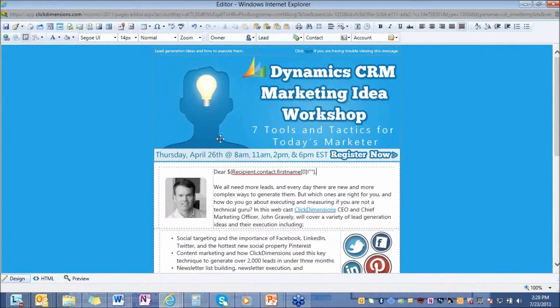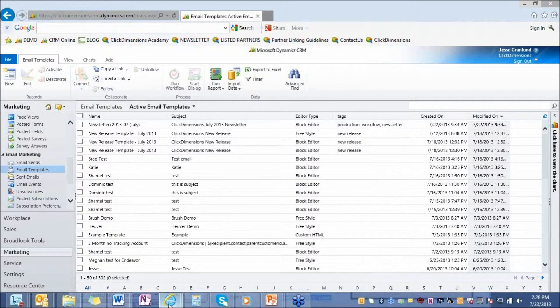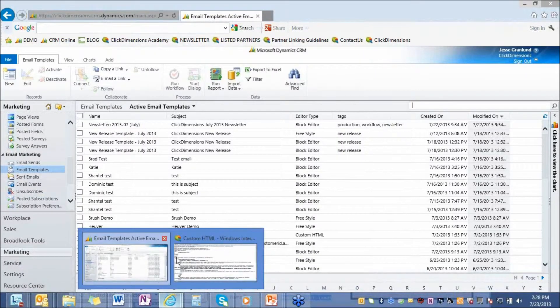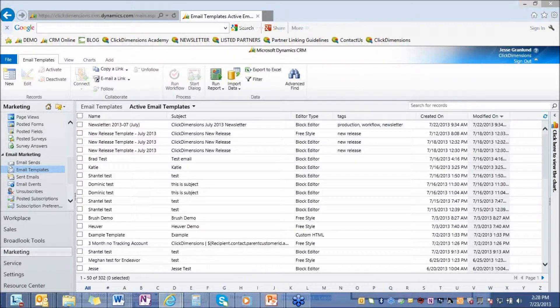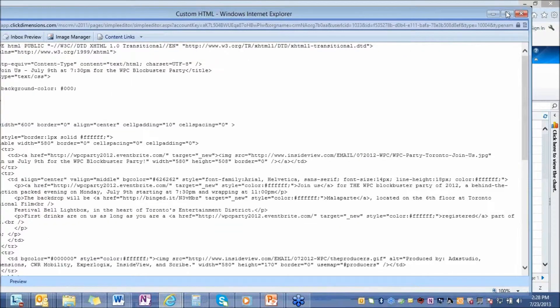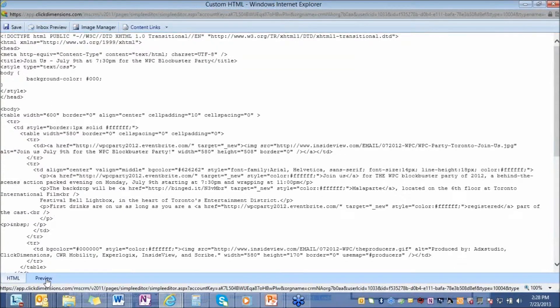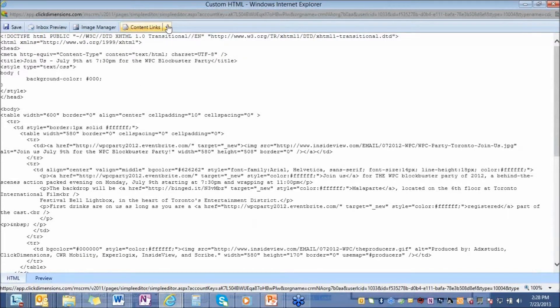This is our freestyle environment, just another way of creating emails with ClickDimensions. Let's get out of that, and I want to show you our custom HTML editor. So this is really for HTML gurus, people who like to work in a raw code environment. You can see here, this is purely HTML. You can go in and out of preview or the HTML mode.